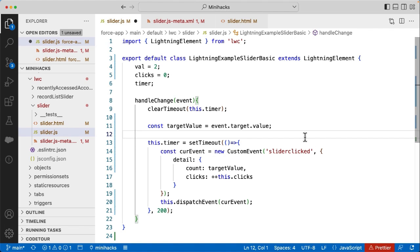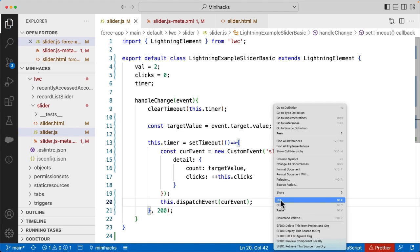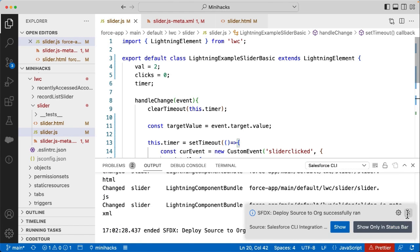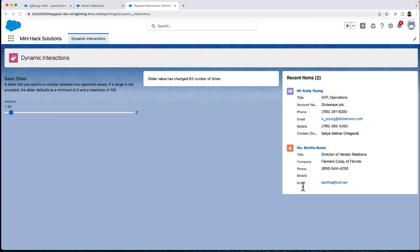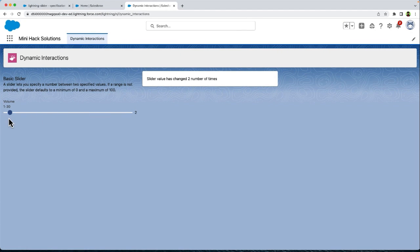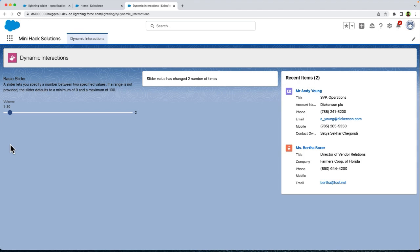Debounce logic is a nice hack to delay the dispatch of the event. Let us deploy this code and test it. You can now see that the number of clicks increases only once for each slider selection. And with that, we have completed solving this hack. There can be more than one solution for a hack — if you have a better solution, please let us know in the comment section below.